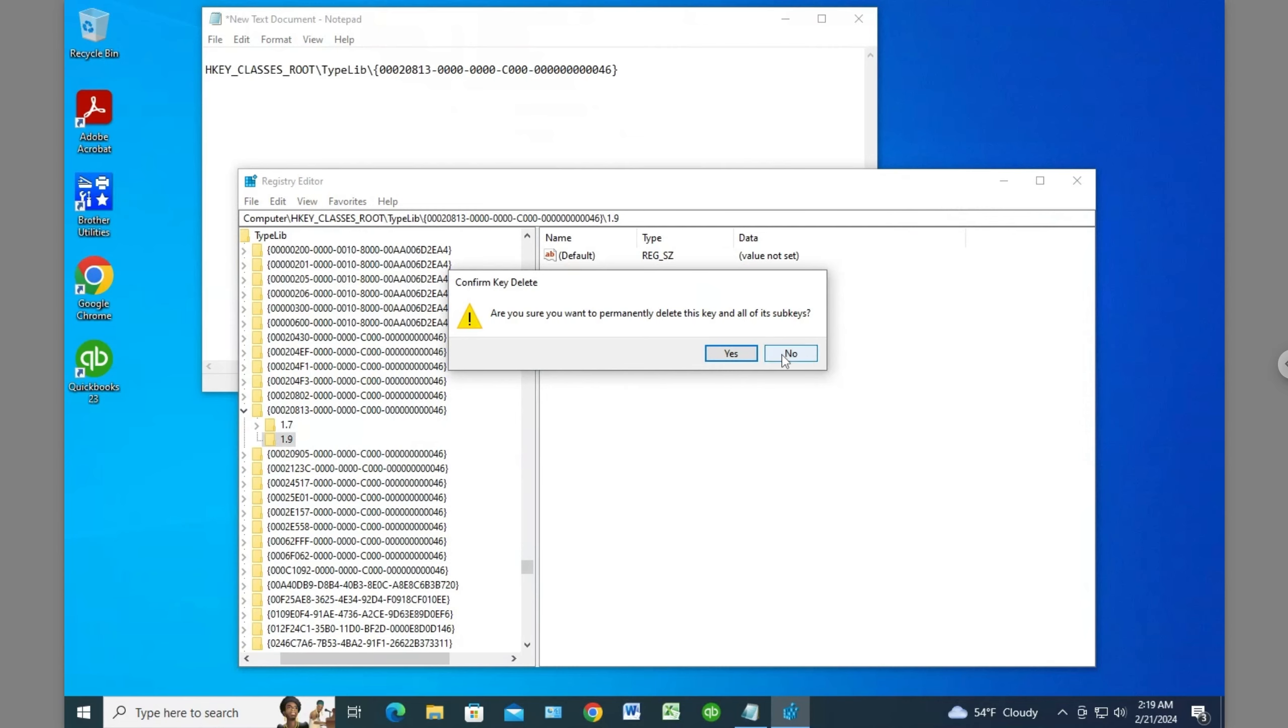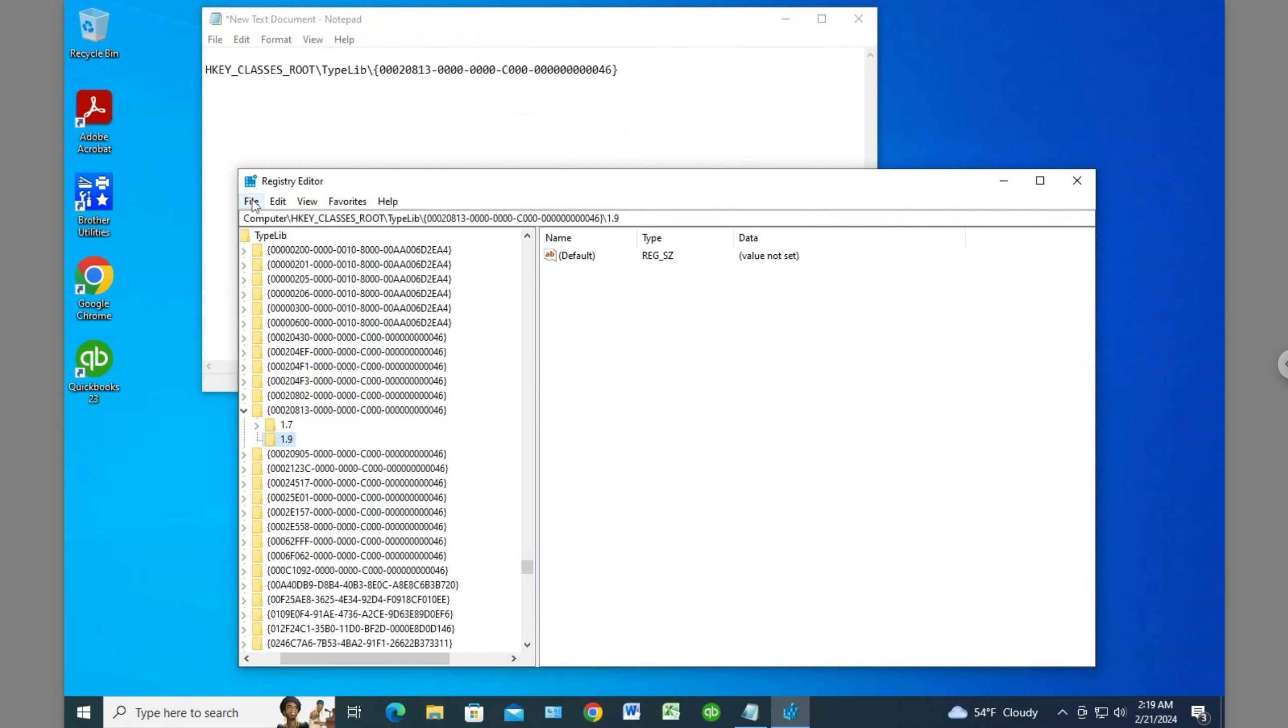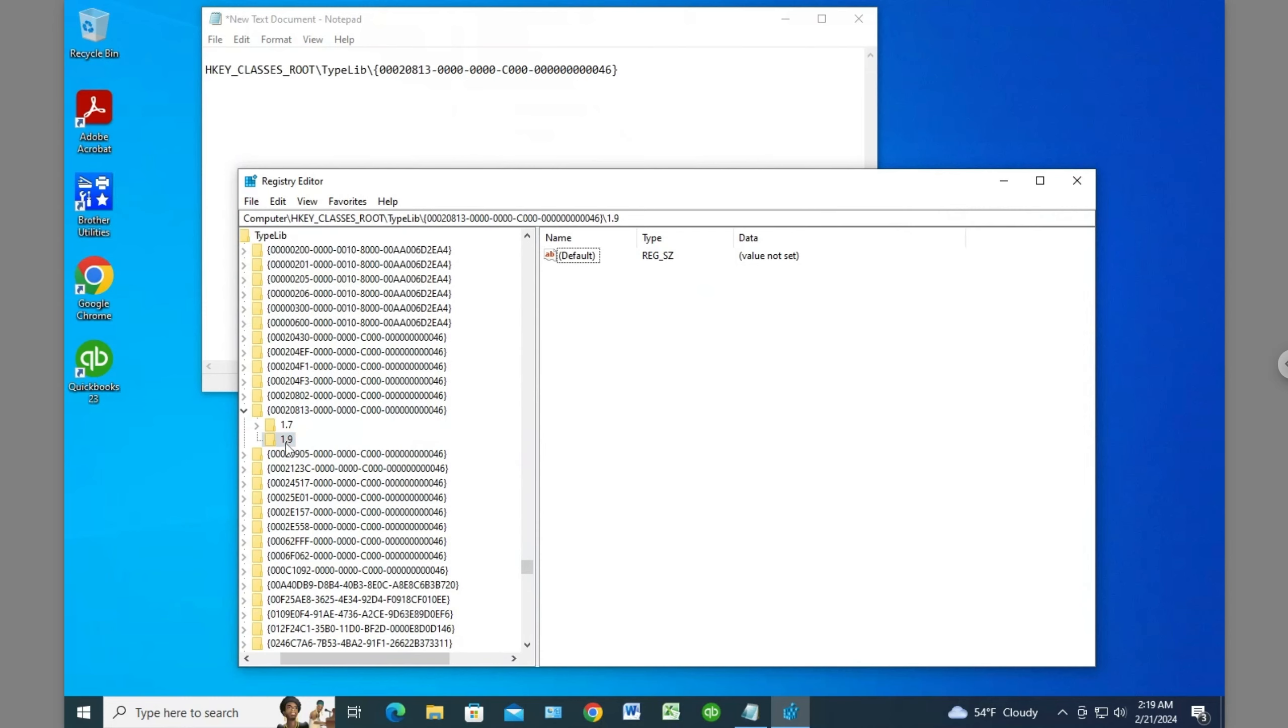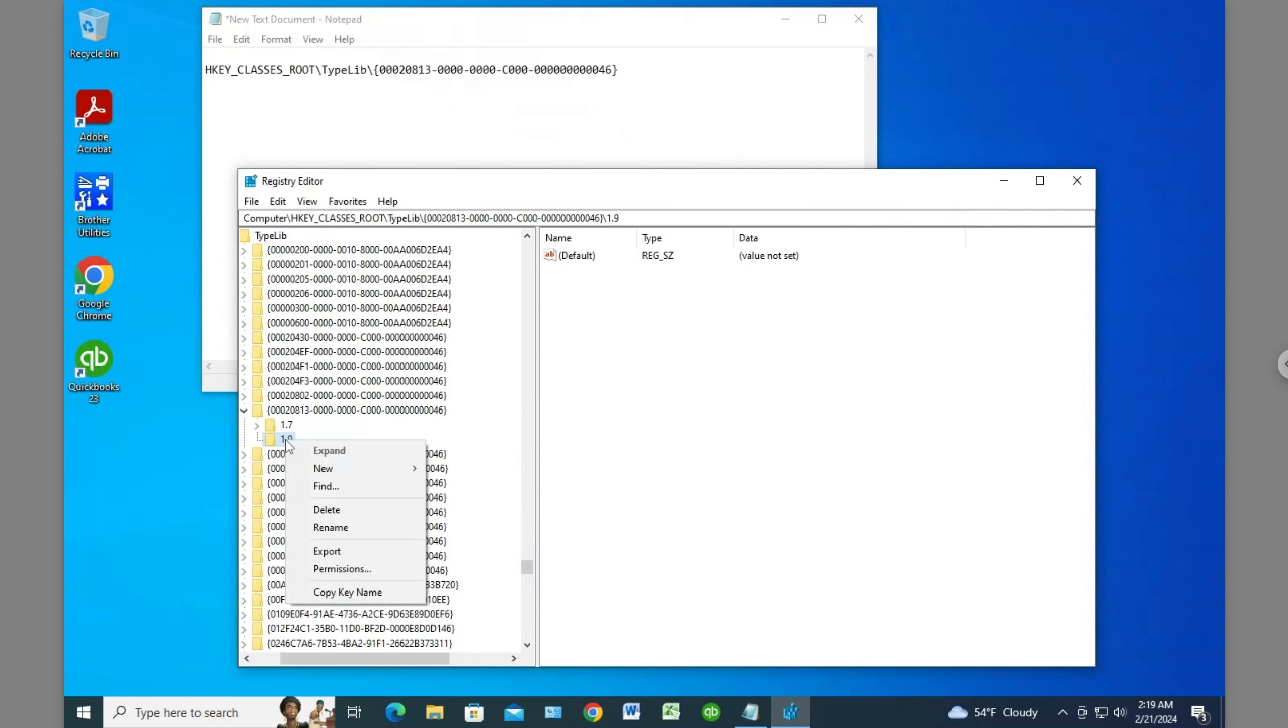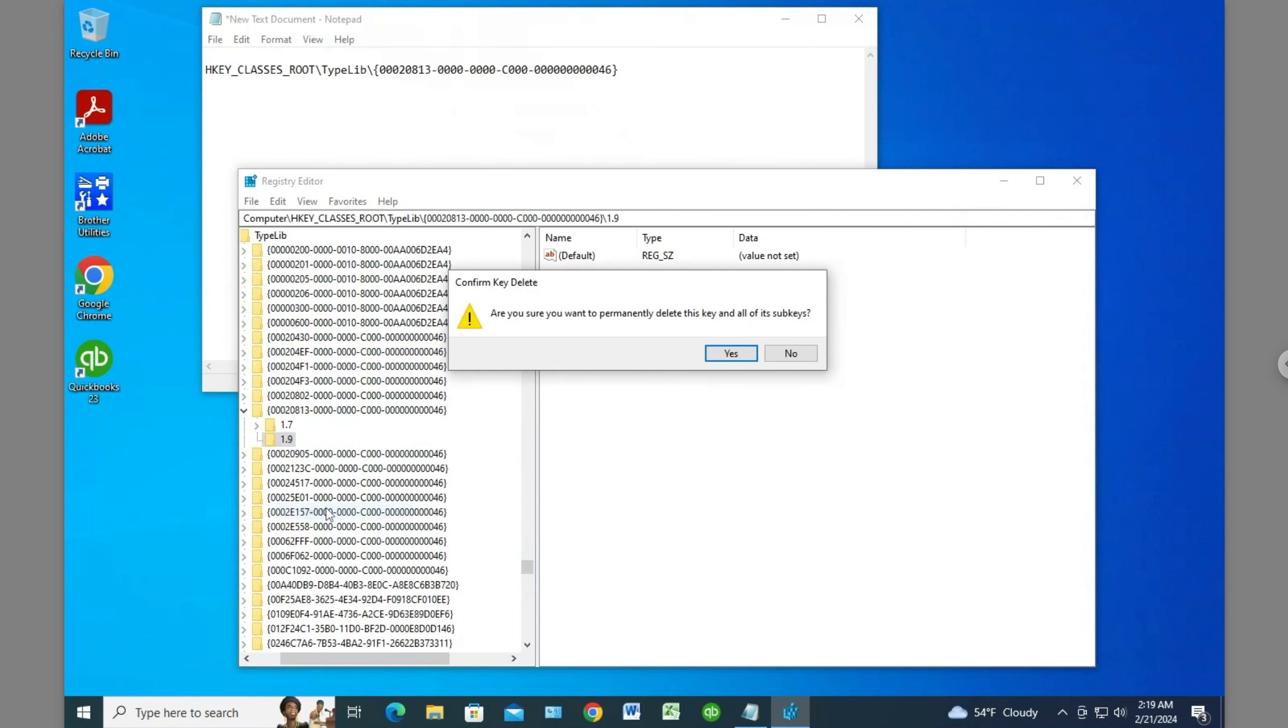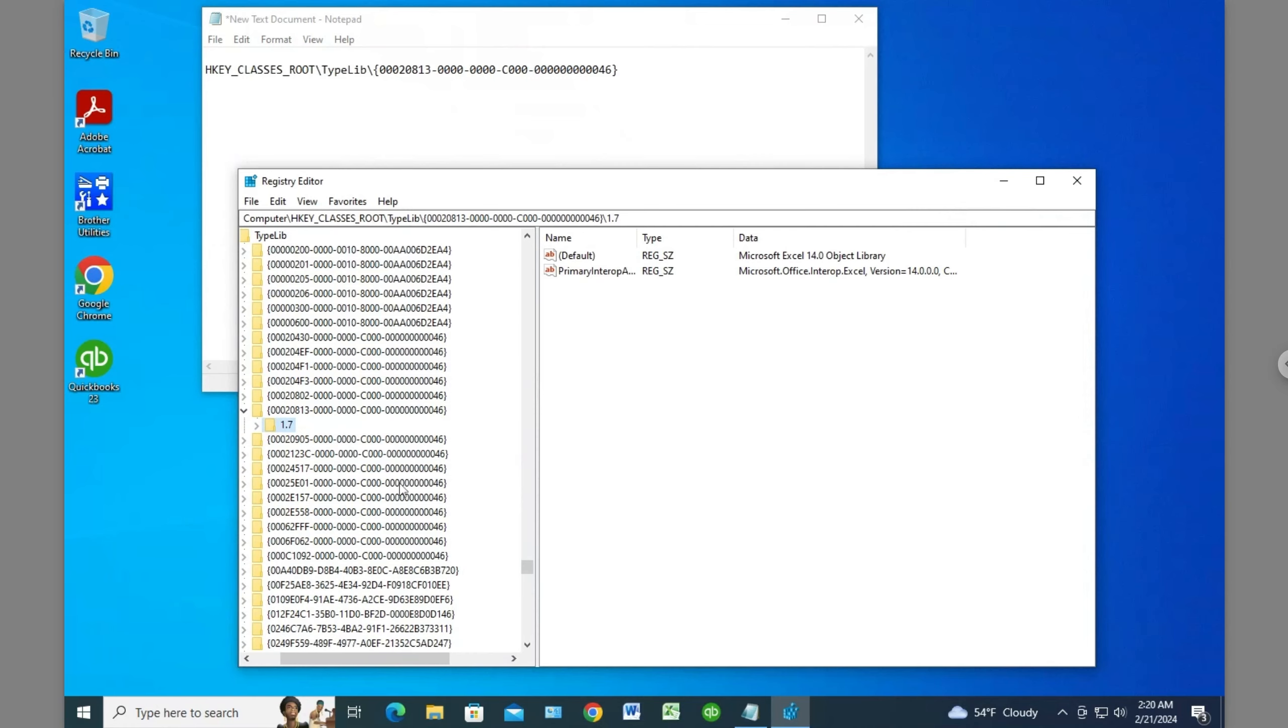At this point, I should mention you can export this as a backup if you want. You can go to File and Export. But it looks like it just has this one entry that's basically blank, so I'm just going to delete it. Of course, if you're not comfortable with registry editing at all, it's up to you whether you want to do this. I'm going to right-click, delete, and say yes. Now it's gone.